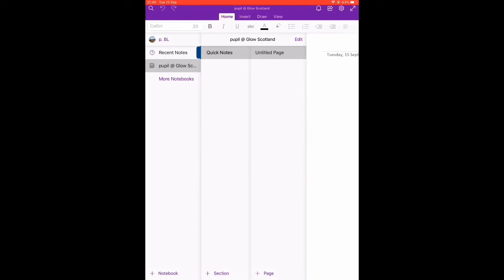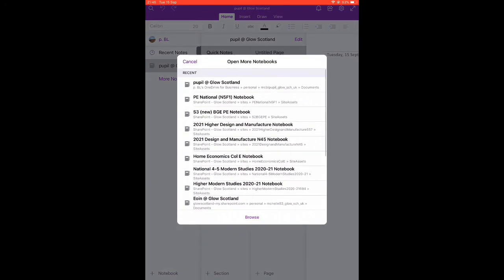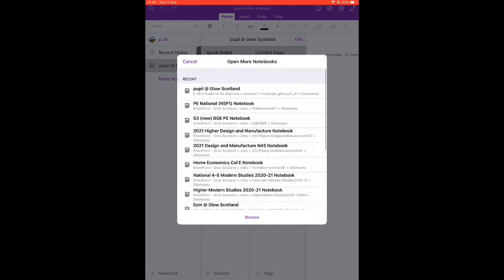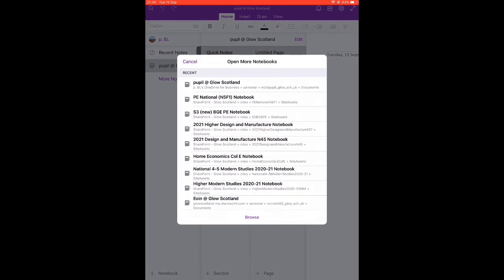If we want to open another notebook we can just tap more notebooks, and there are all the other notebooks that we're part of that we can then open up.